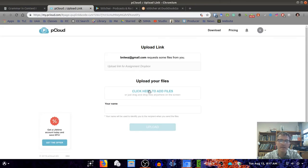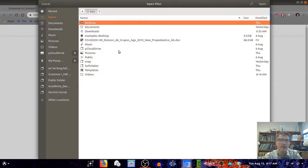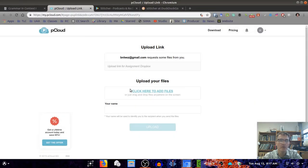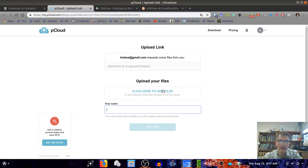It should look something like this, where you select the file you want to upload, then add your name here and upload it to this website.